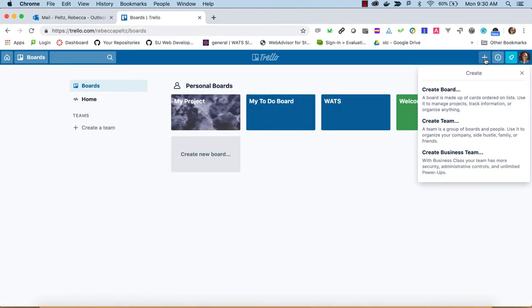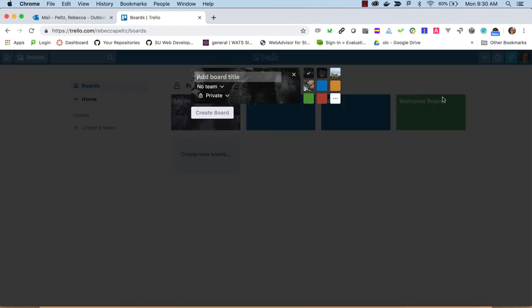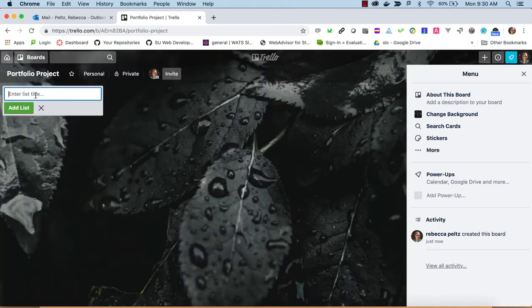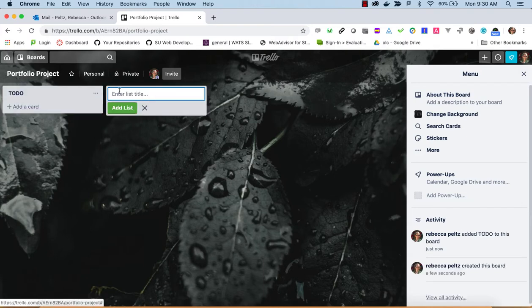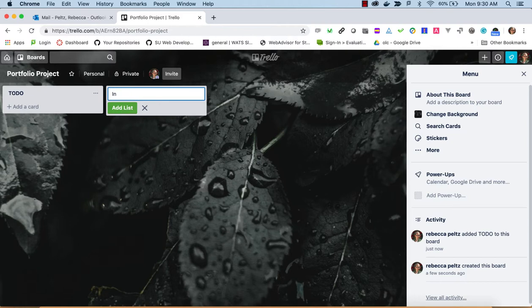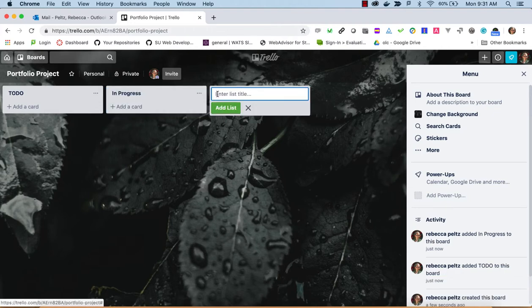We'll come over here, create a board, and we'll call it your portfolio project. First we can make a to-do list, then we could have an in-progress column, and then we could have a done column.